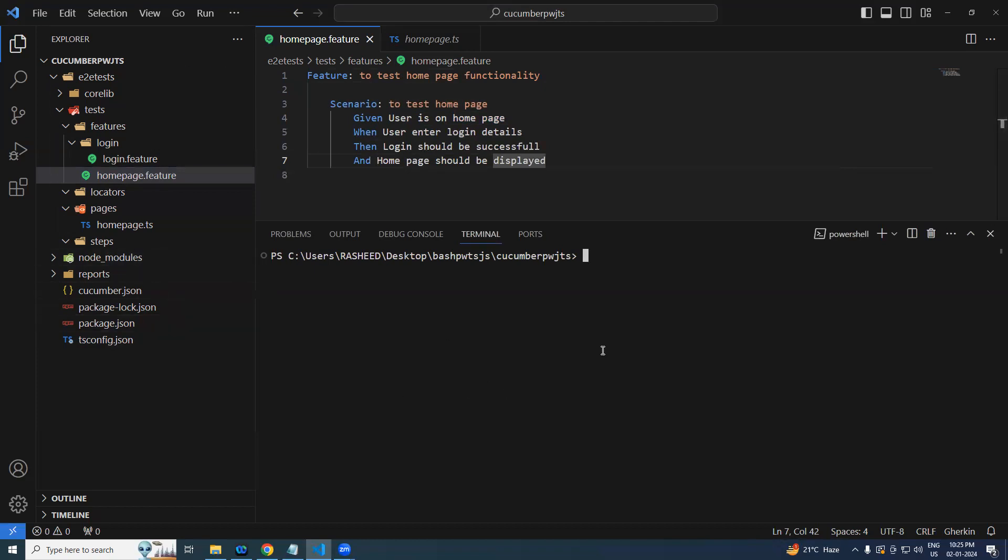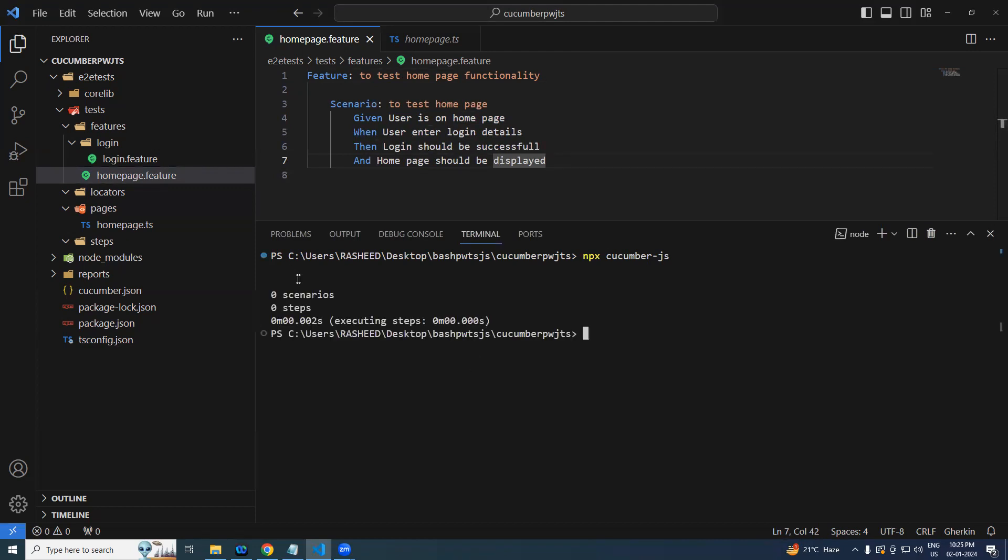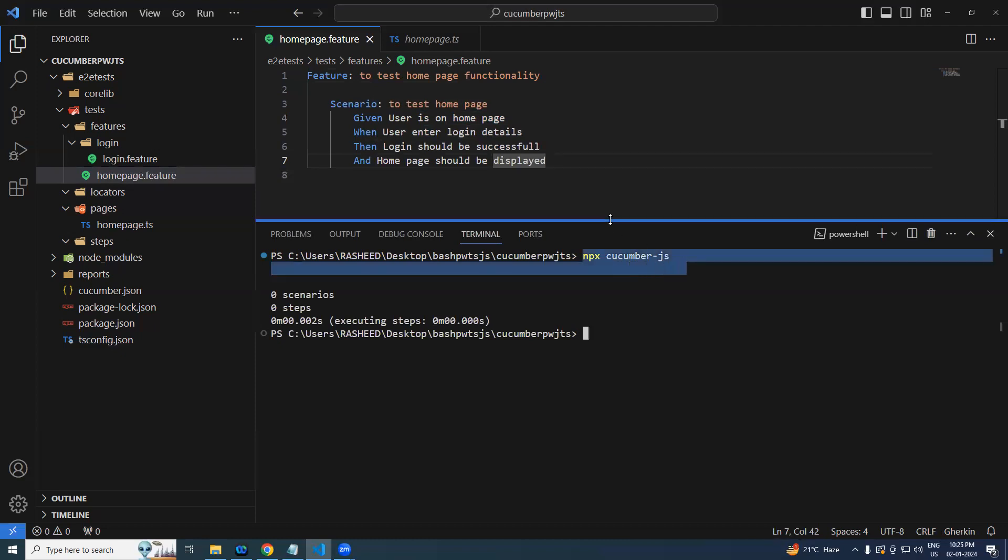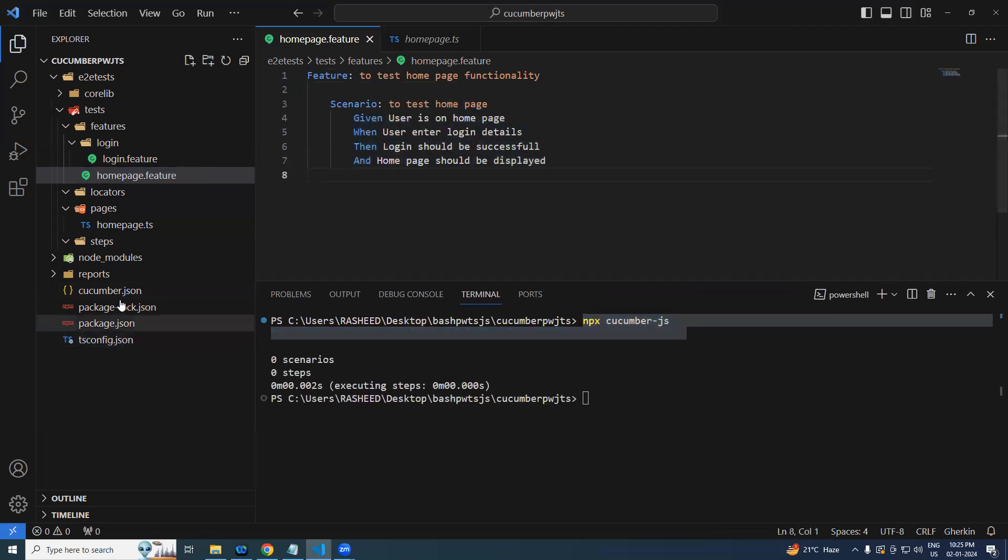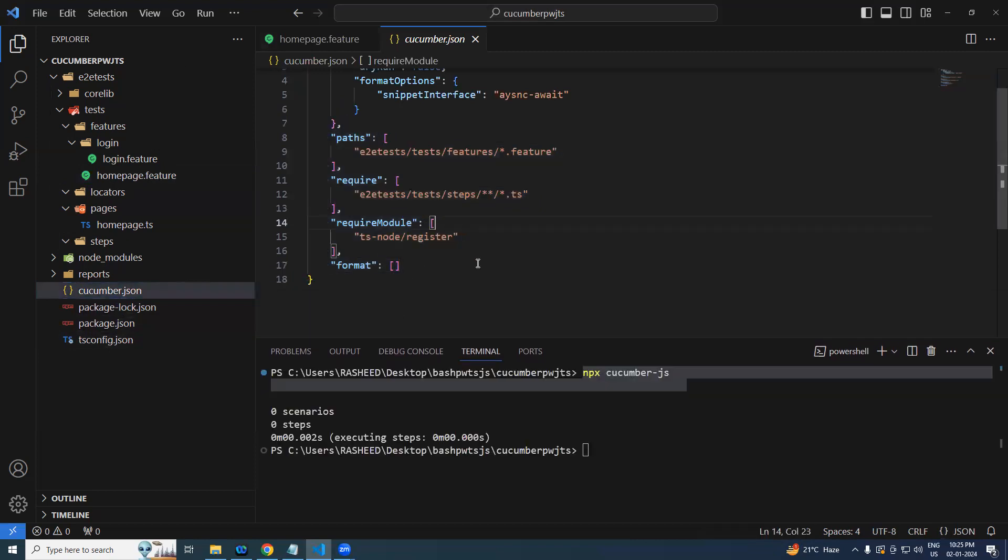Now let's try to run this particular home page feature. So what we're going to do, npx cucumber-js, hit enter. Okay, now you can see it is saying zero scenarios, zero steps, and this is the time because it is not able to find the feature file.